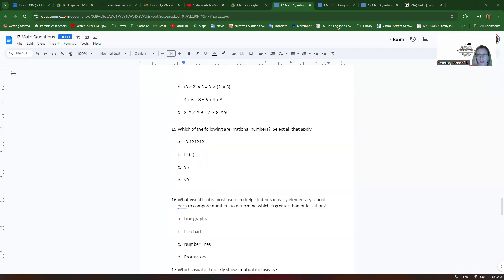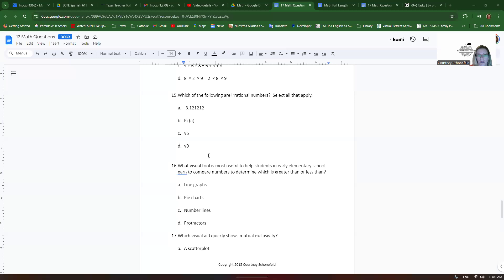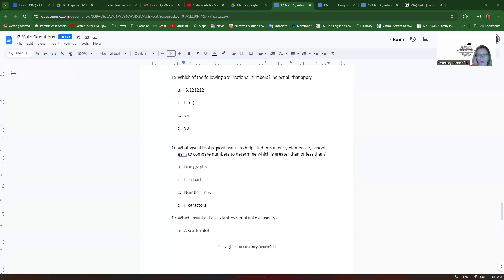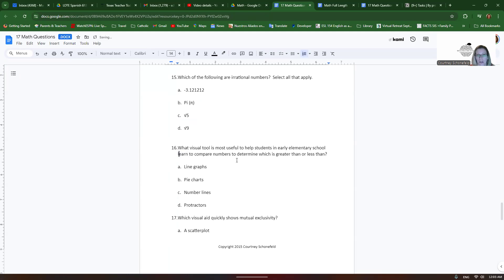All right, now we have number 16. What visual tool is most useful to help students in early elementary school learn to compare numbers to determine which is greater than or less than?